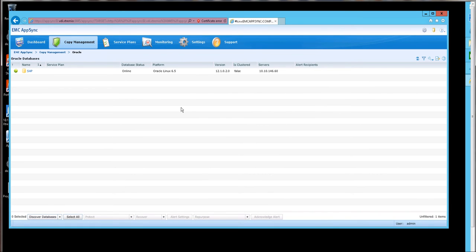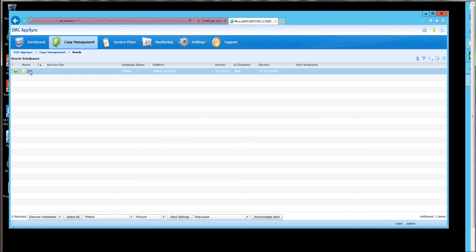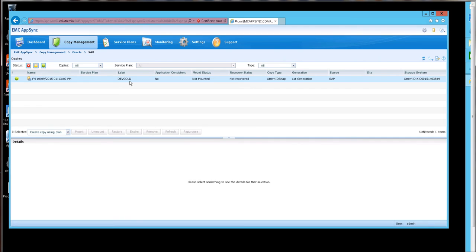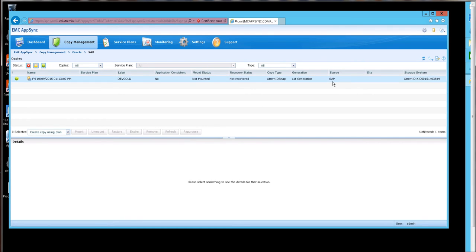Close the dialog, and we can see our status. By drilling down, we can see that we have a first-generation copy called dev gold, and it is of the source production SAP database.